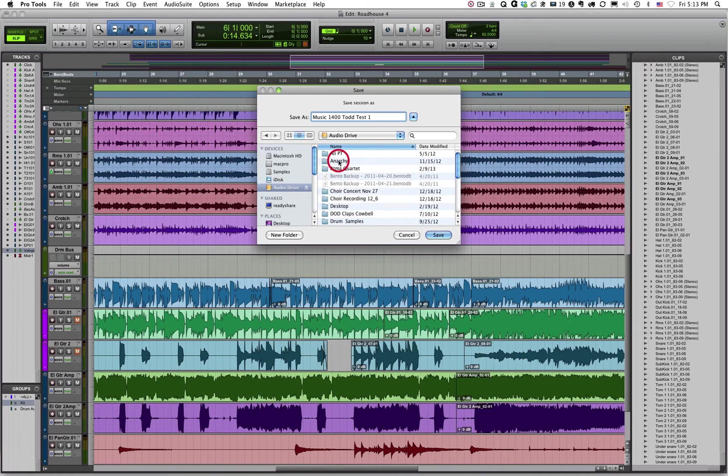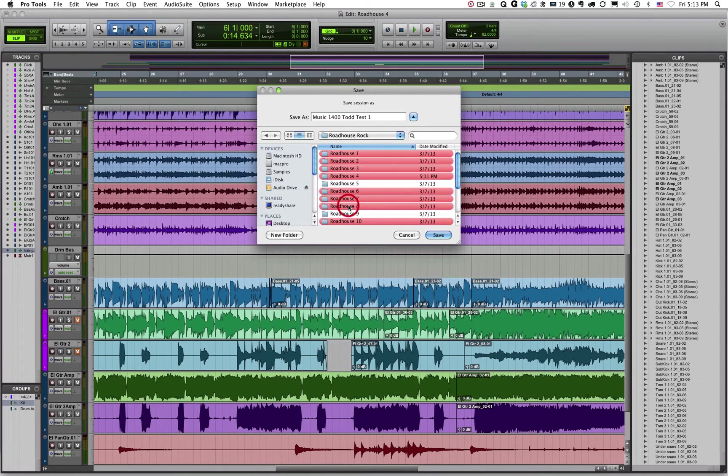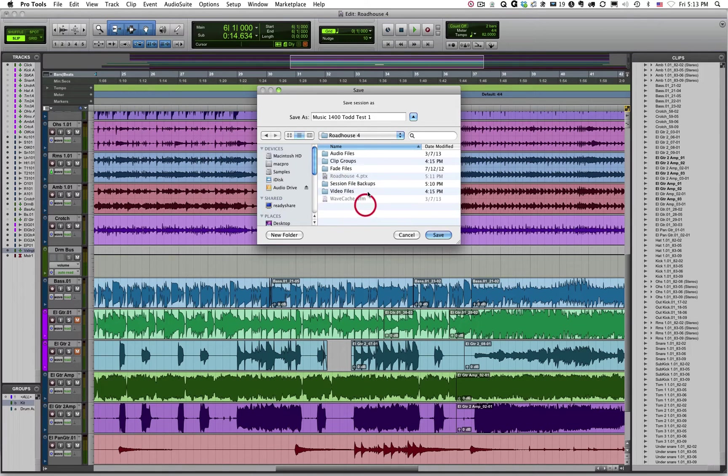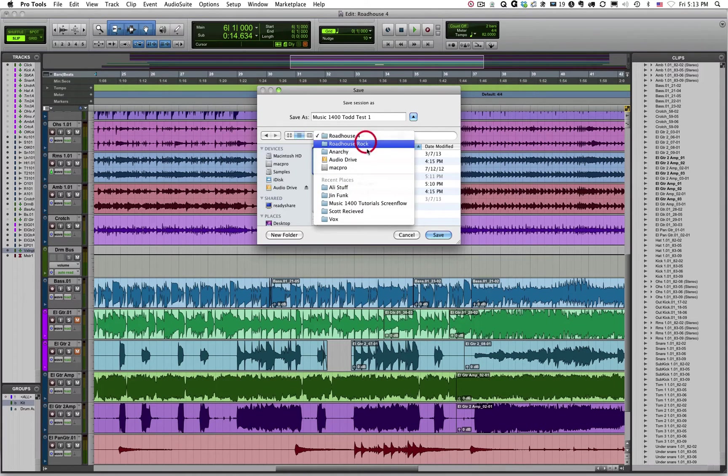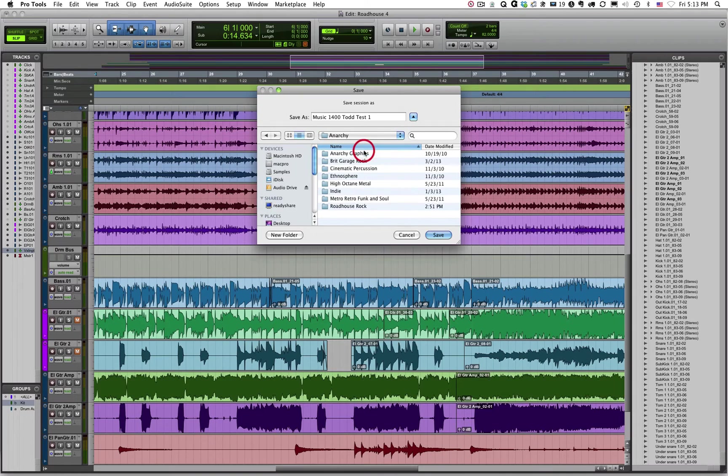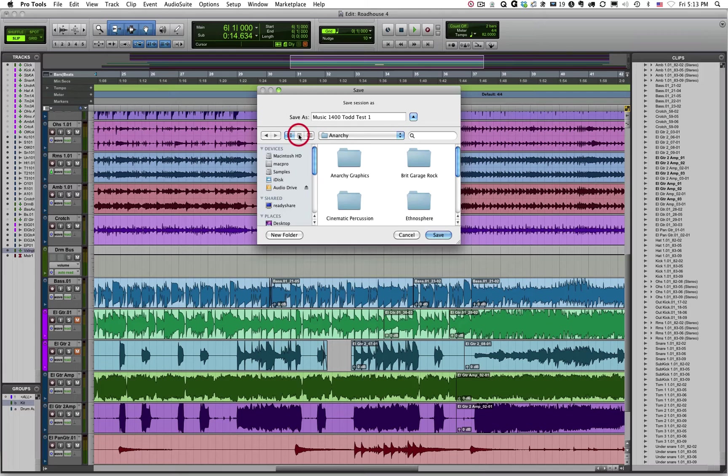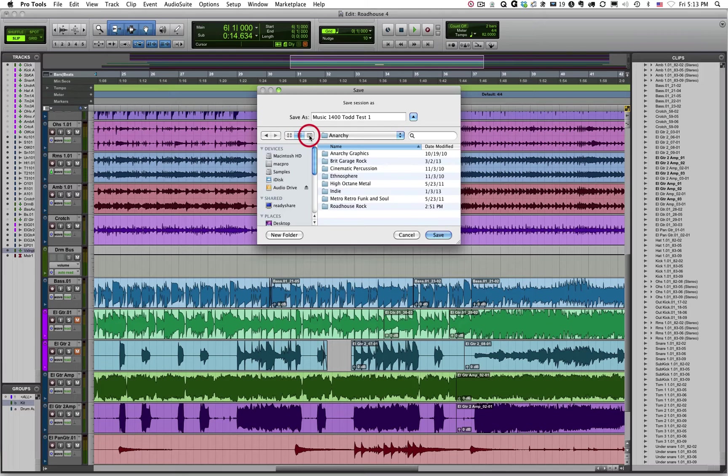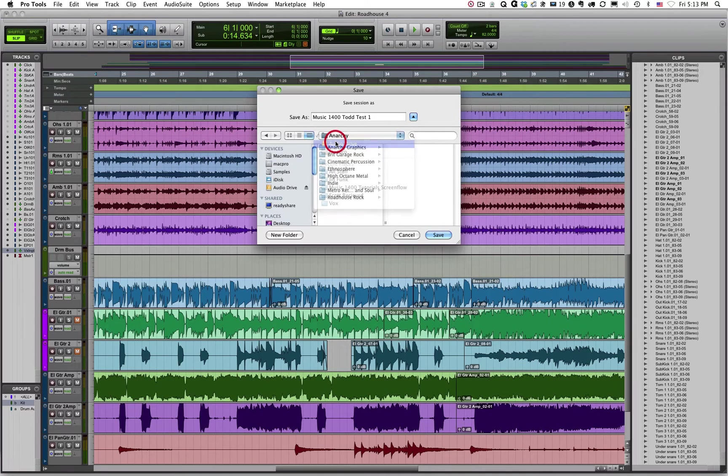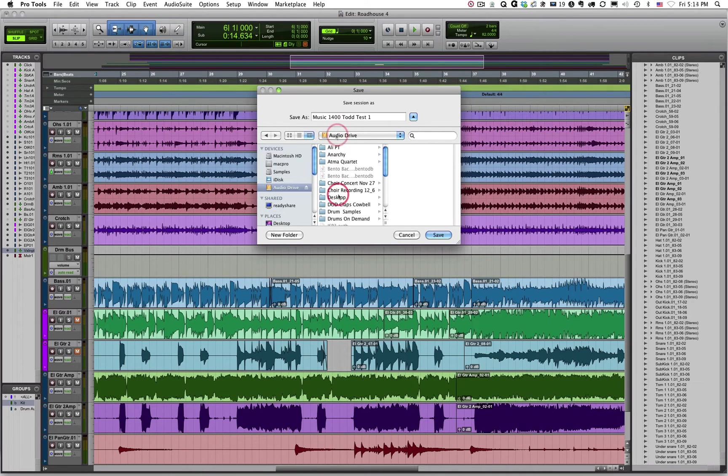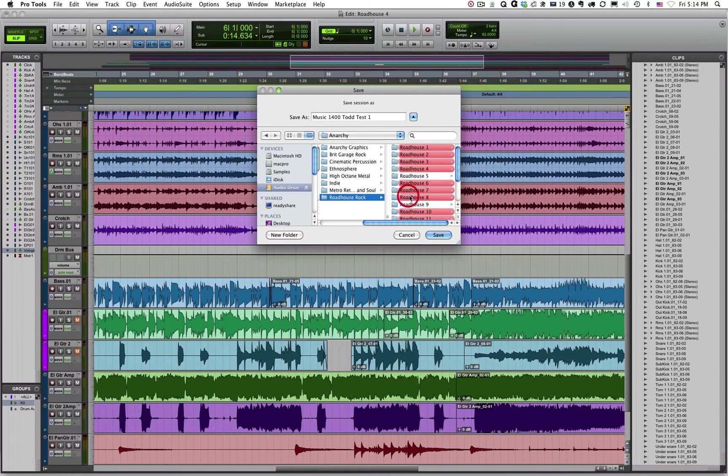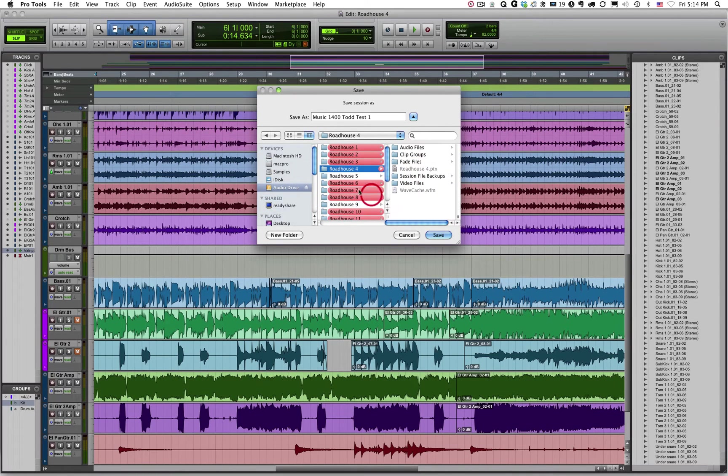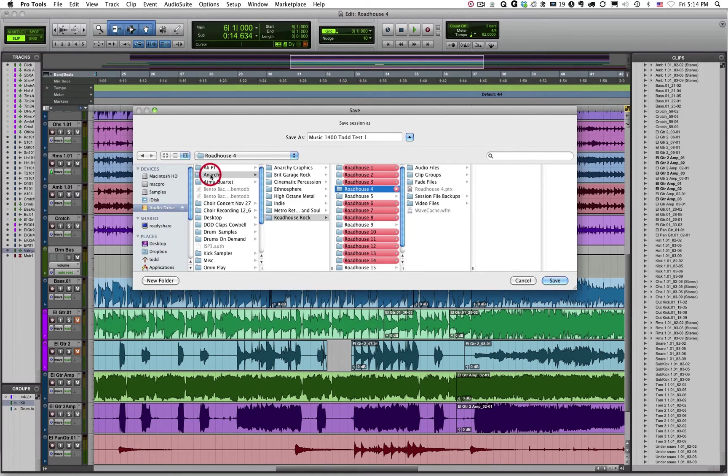So audio hard drive, Anarchy folder, Roadhouse Rock, and Roadhouse 4. That's where I had chosen to save it. But you've got to know that information. You've got to know where you're saving your data. You can also look at some of these other views. So you could look at this block view or folder view. You could also look at this vertical view that allows you to see where you're saving your data. You could choose Audio Drive, Anarchy, Roadhouse Rock, and Roadhouse 4. You can also stretch this out. And you can see how all these folders are nested inside each other.